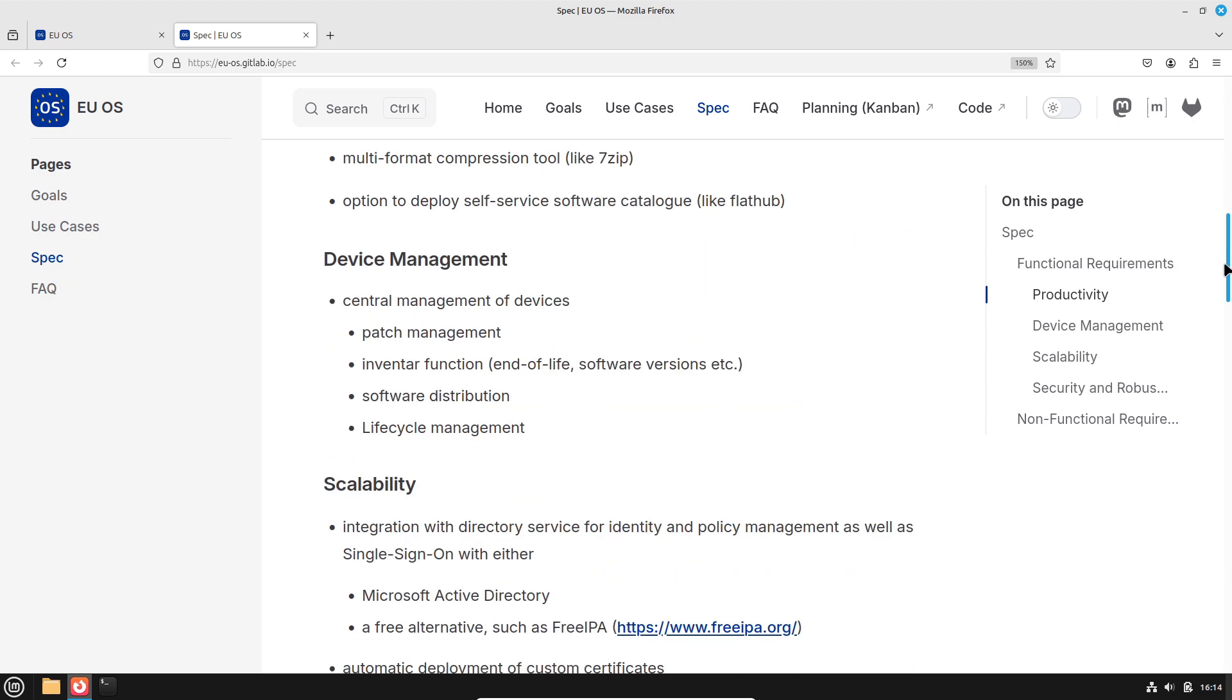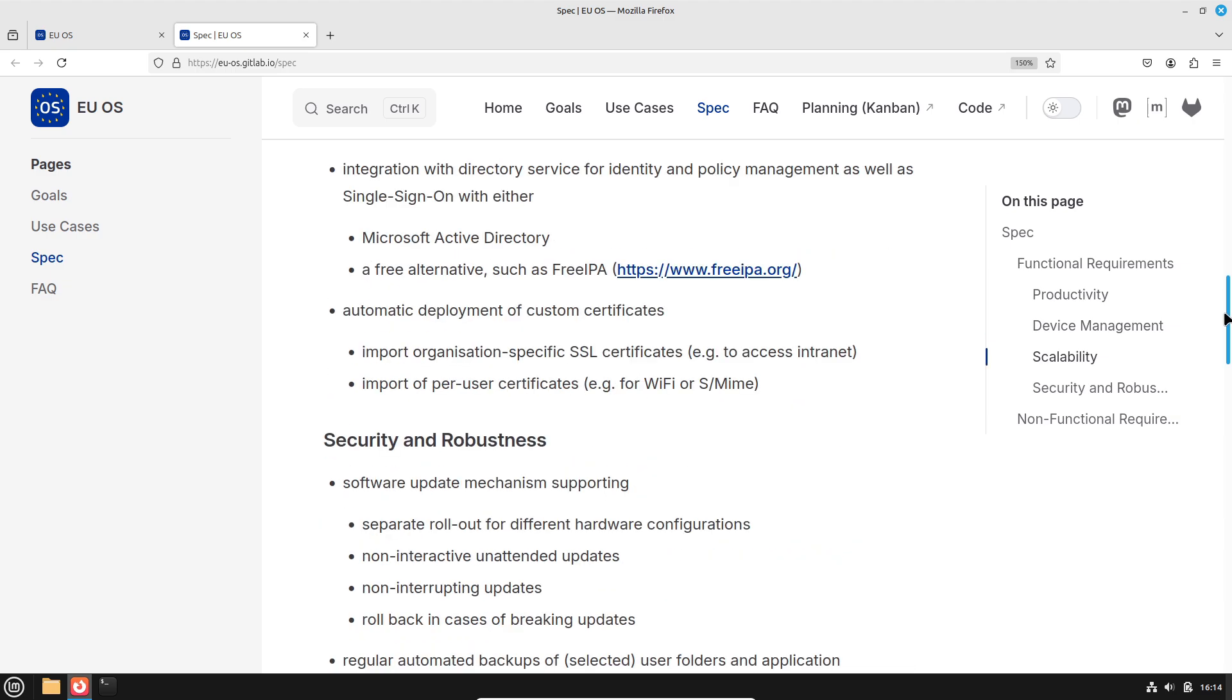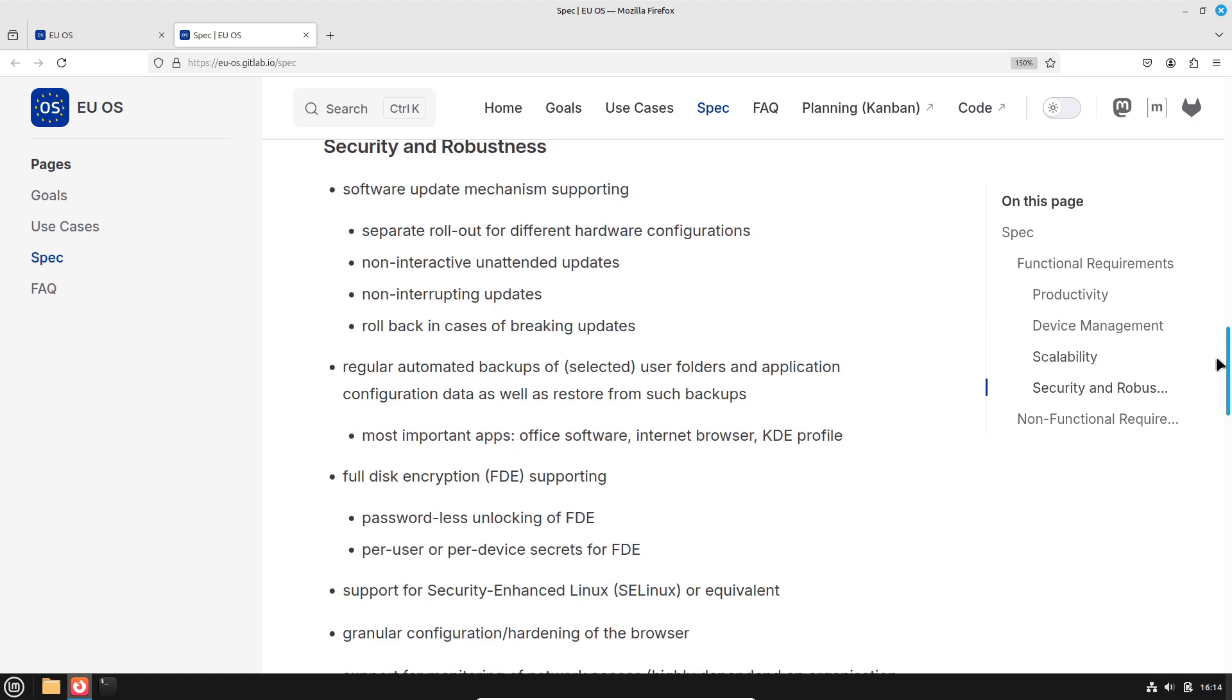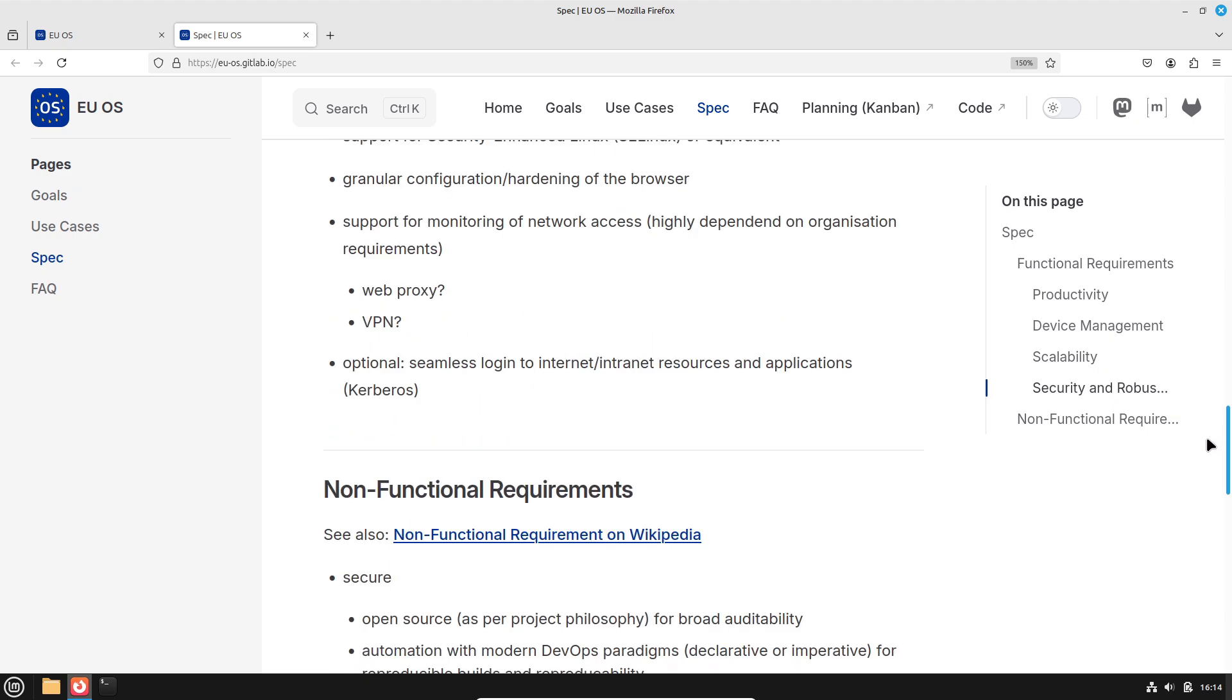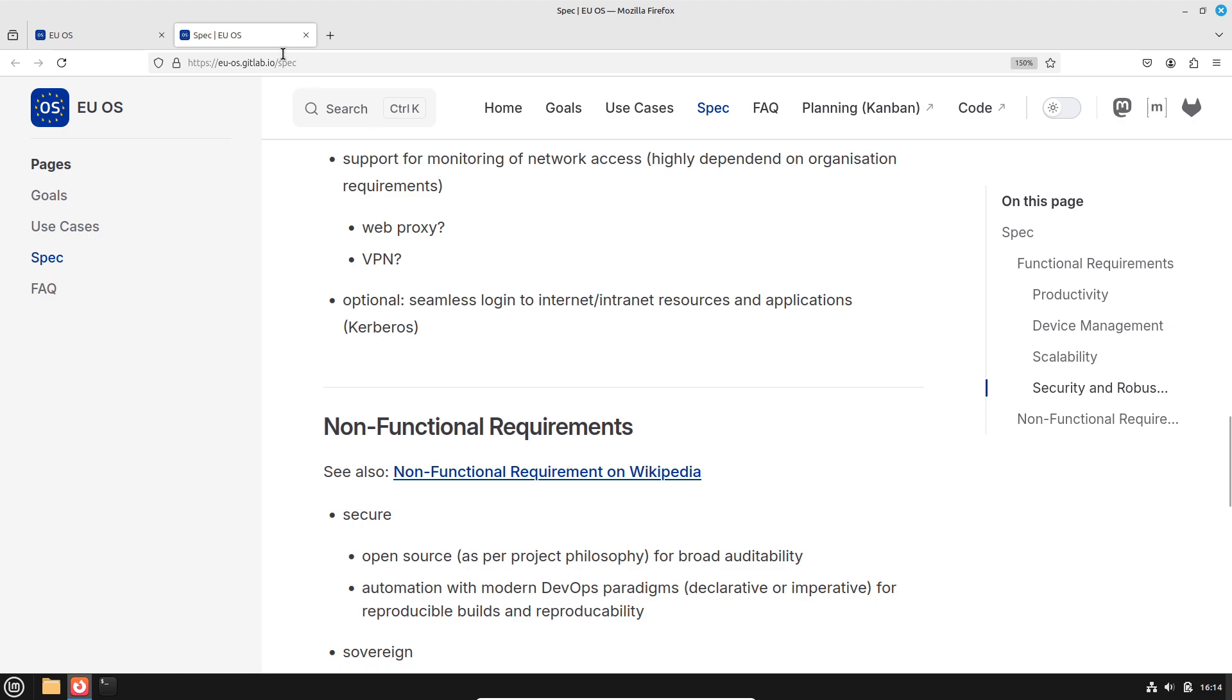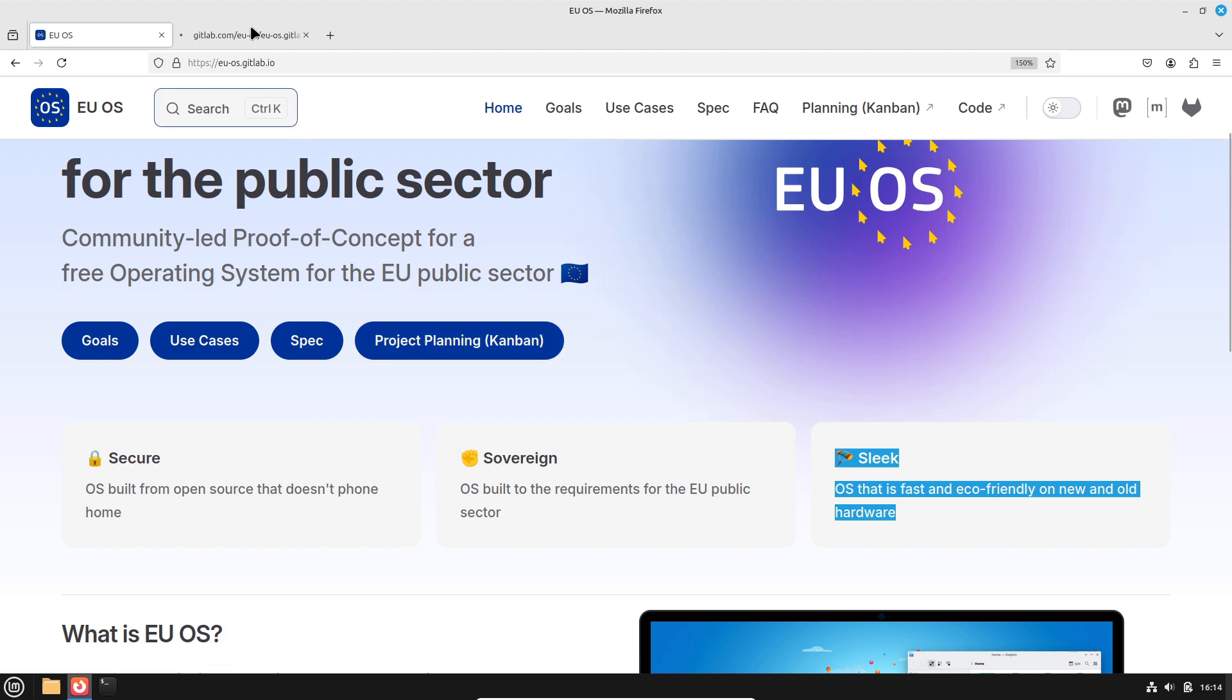Projects like Astrolinux in Russia and Kylin in China also aim to reduce reliance on proprietary software. However, one point of discussion is the choice of Fedora as the base. While Fedora is renowned for its innovation and robust support, some critics have suggested that a distribution with European roots, like OpenSUSE, might have been a more fitting choice for a project focused on regional digital sovereignty.